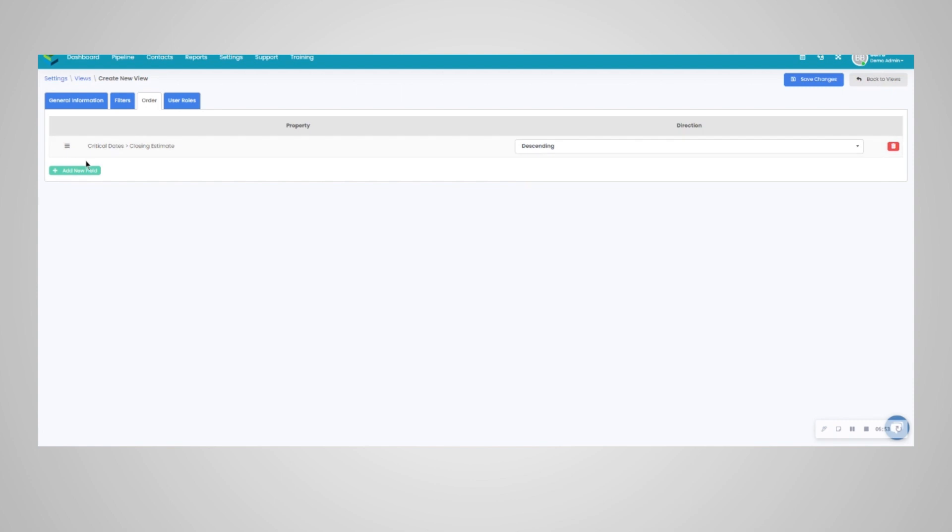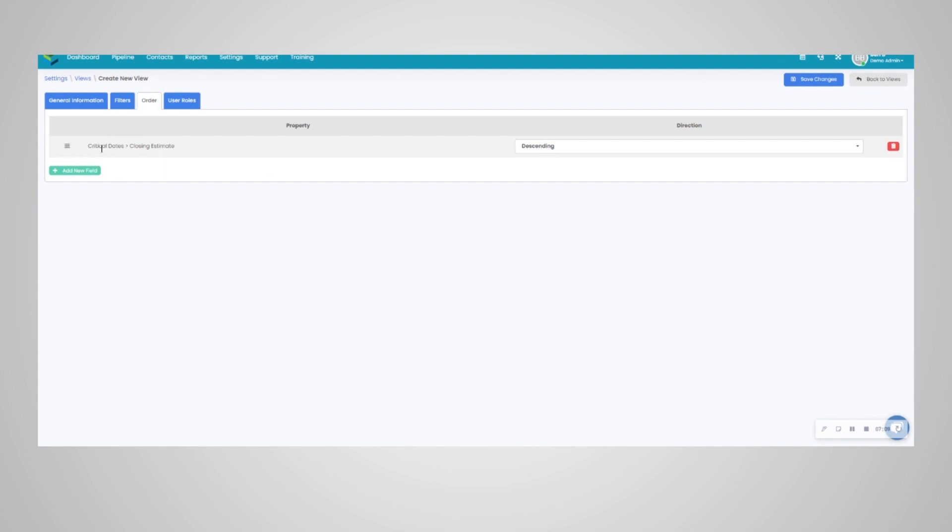And you could do ascending or descending order here. You can add more options for order. Once the pipeline runs out of closing estimates dates, it will then go to the next field chosen and so on and so forth. And again, you can reorder these properties here.